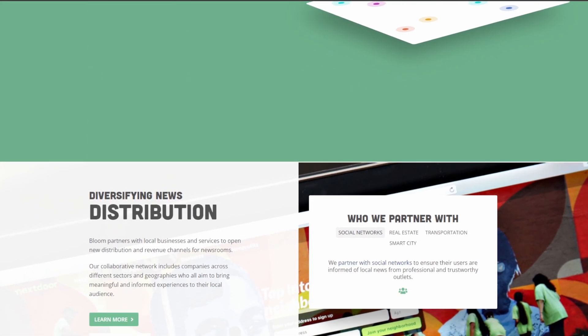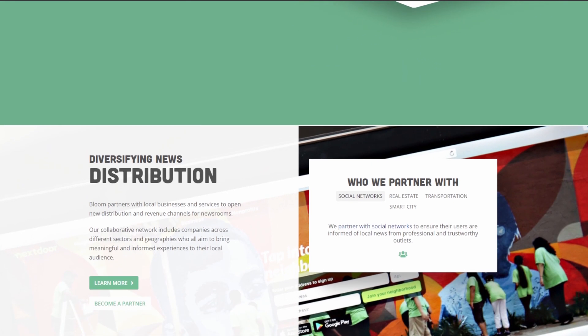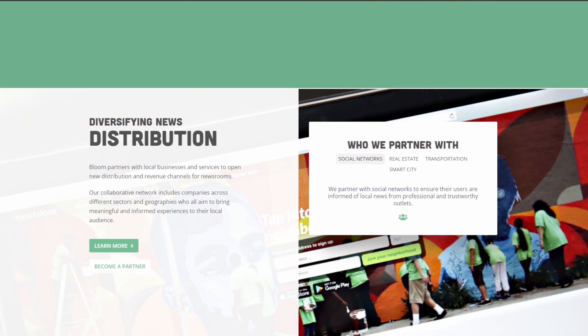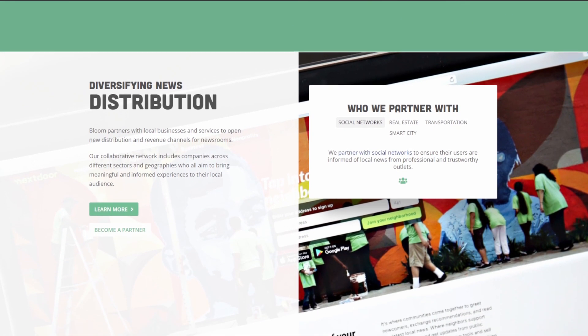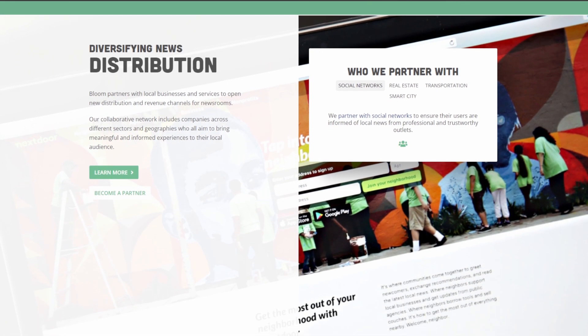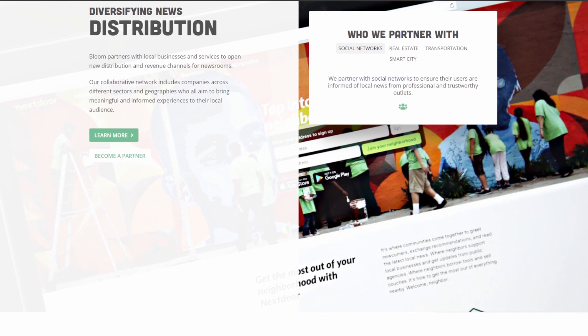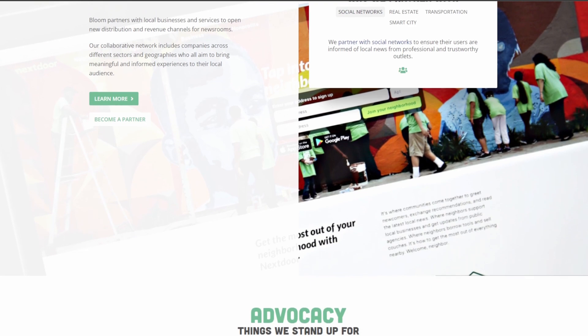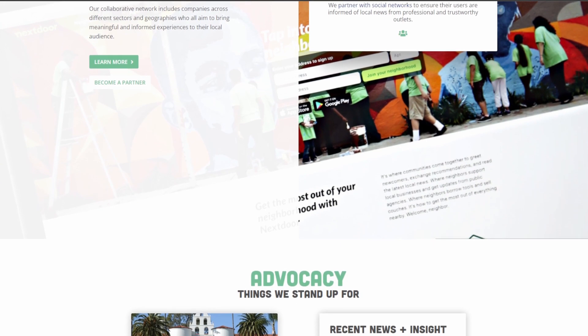Bloom is part of the Elegant Themes package. It isn't sold separately, but is part of a Divi, Extra, and Monarch bundle. The yearly access costs $89, while the lifetime access is $249.